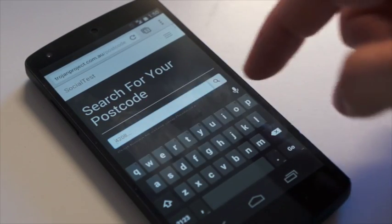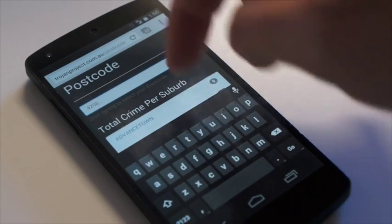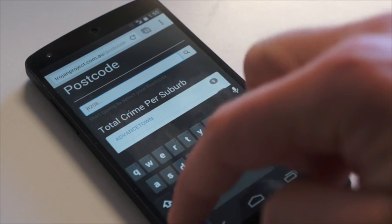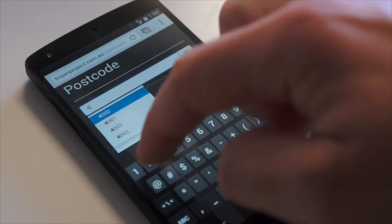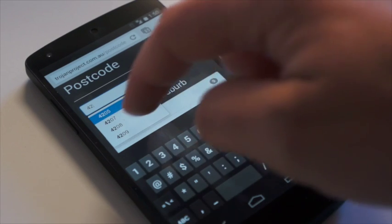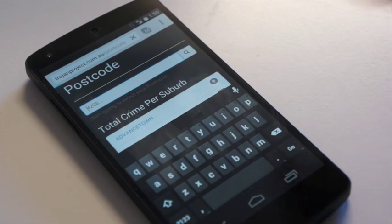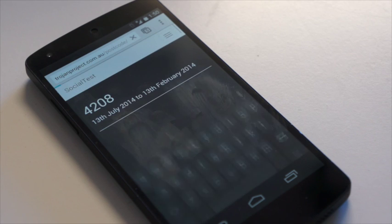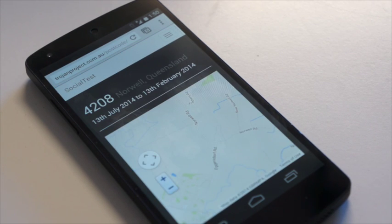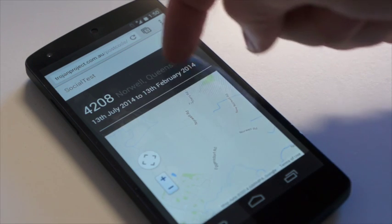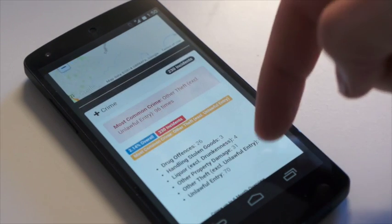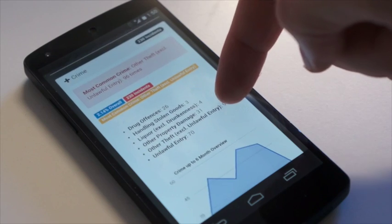Social Test is responsive, so it looks great on smartphones as well as tablets and desktop devices. You can see trends such as the crime graph, which shows how many crime incidents were happening throughout that period of time — and that's a really quick way to understand how a suburb's going.